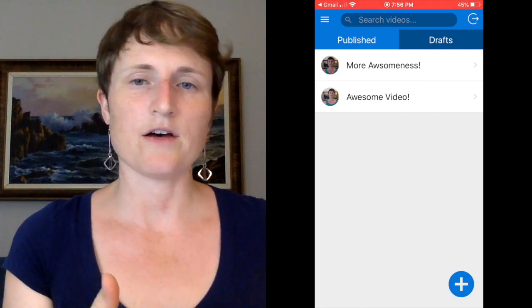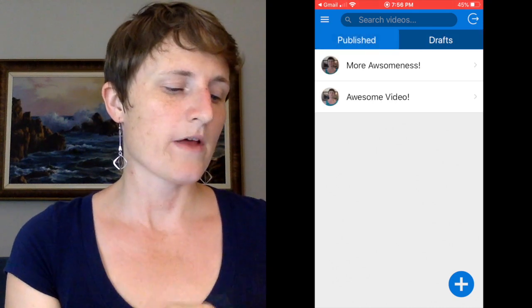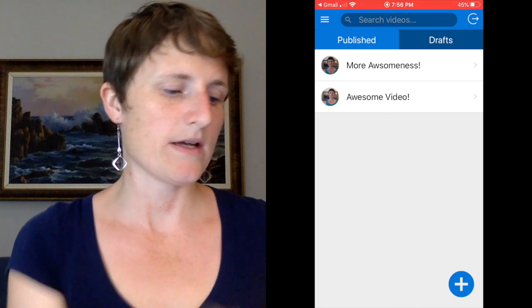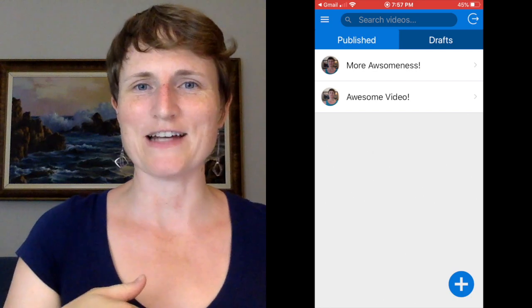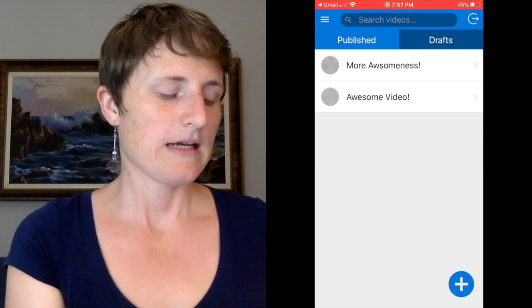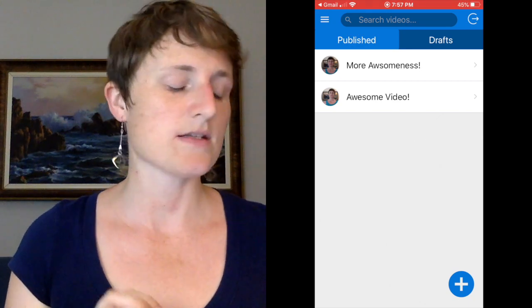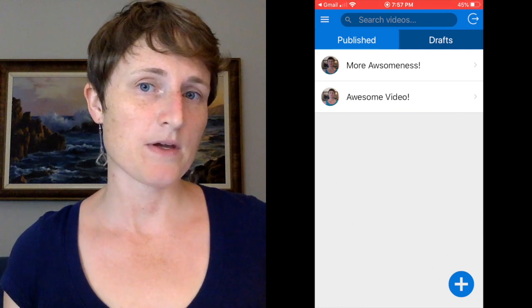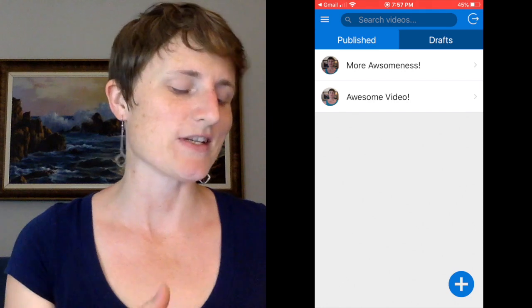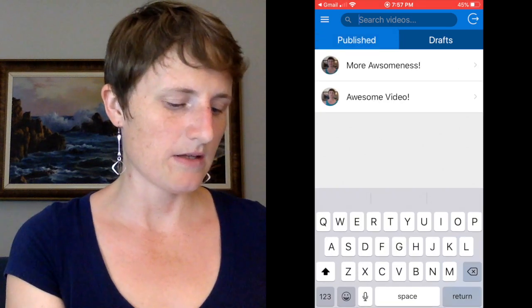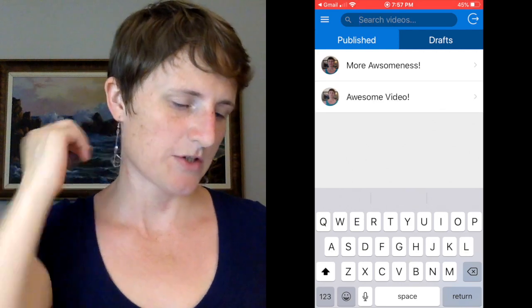Here is a list of the published videos — you see published and drafts. One other thing I implemented here was pull to refresh. When I pull down, it gets the list of videos again, because if you're part of a group using this app and other people are posting videos, you want to get the new videos they're posting as well. You can also search the videos in the search bar — both published and drafts can be searched.